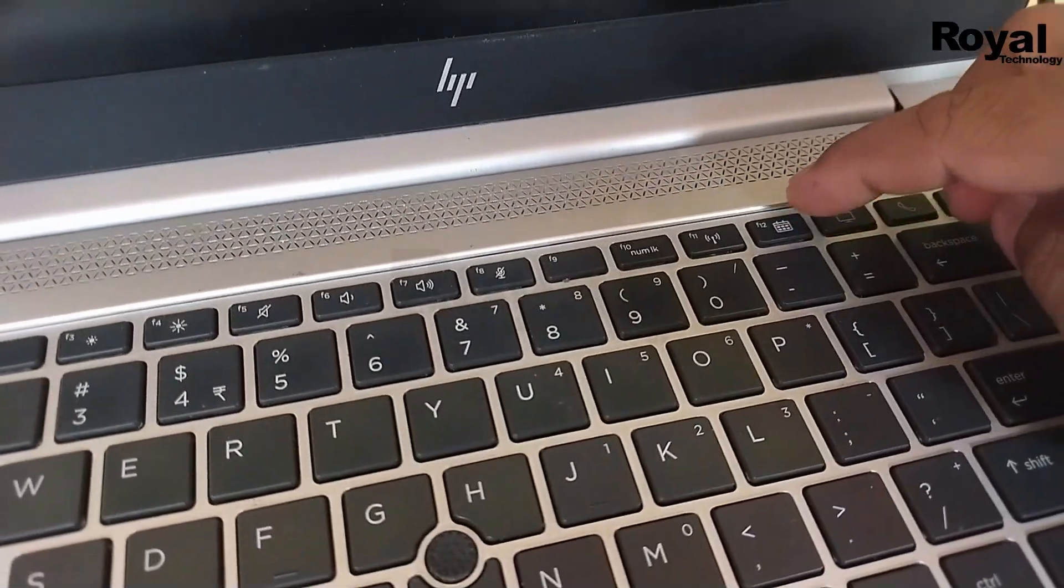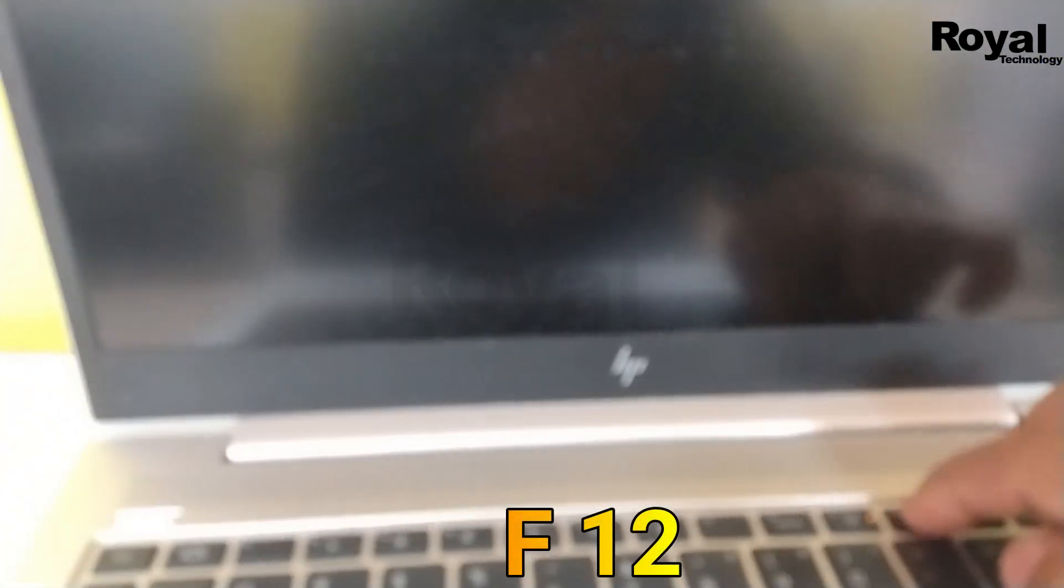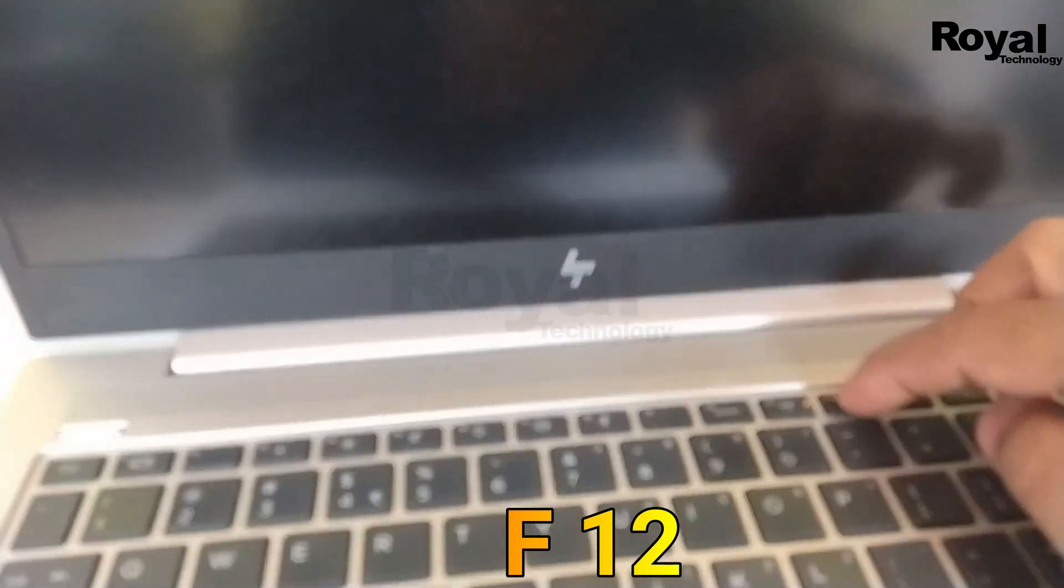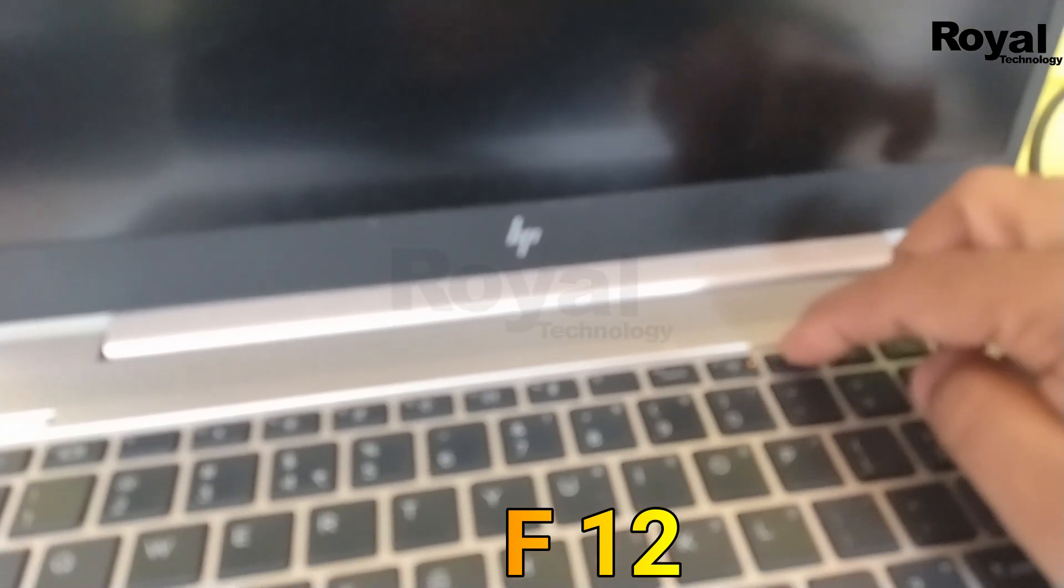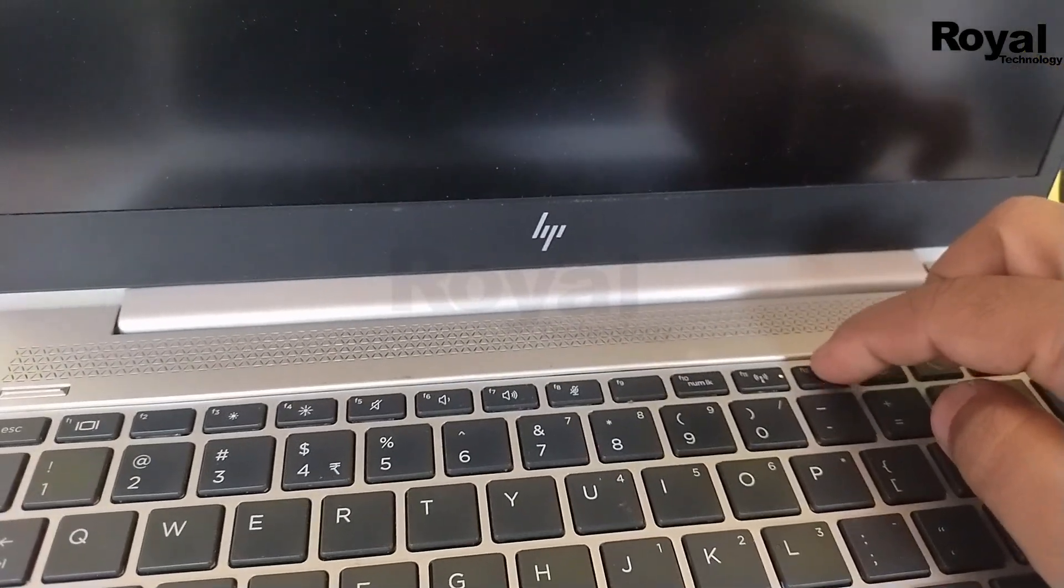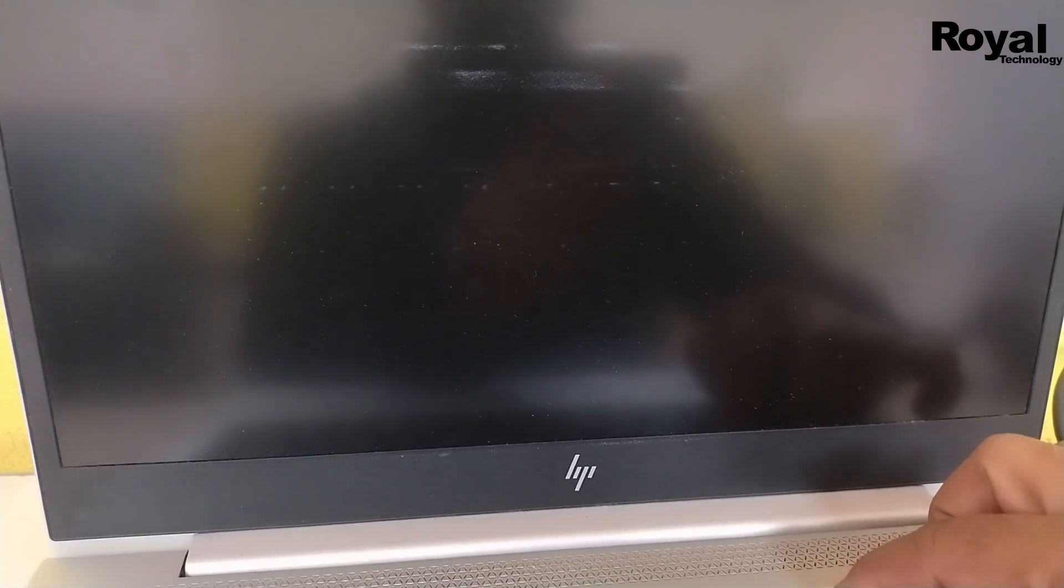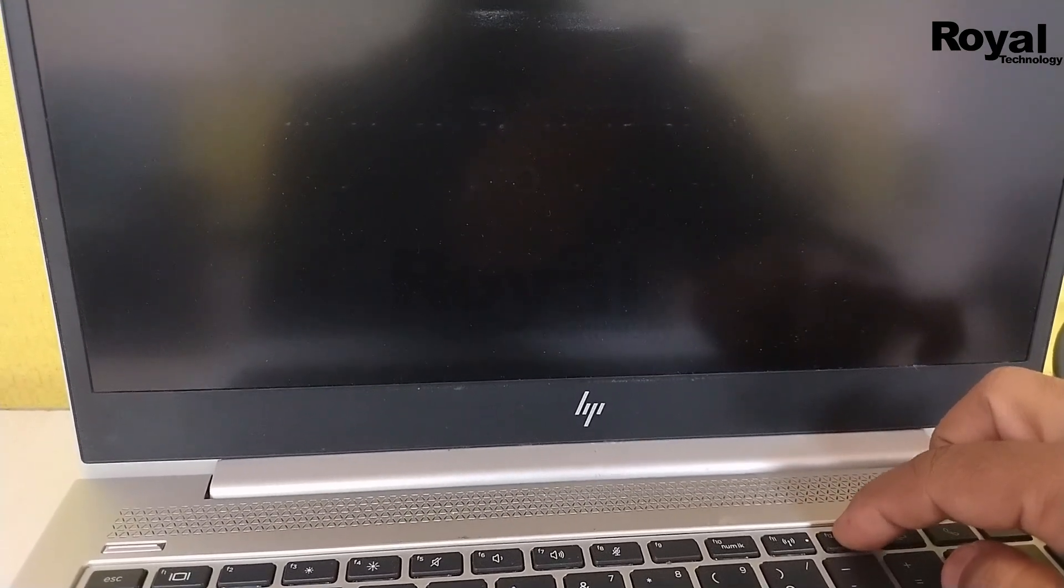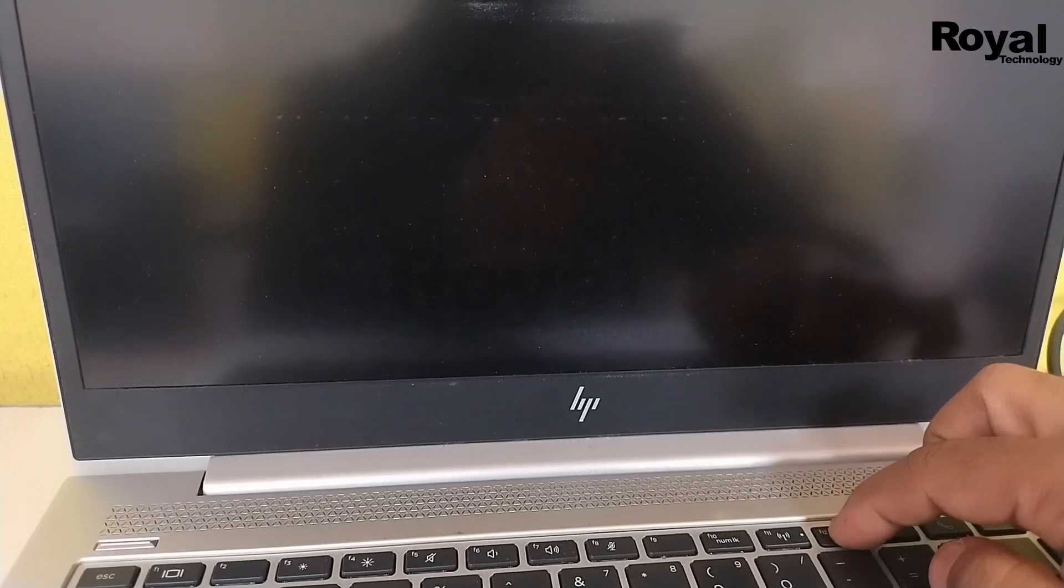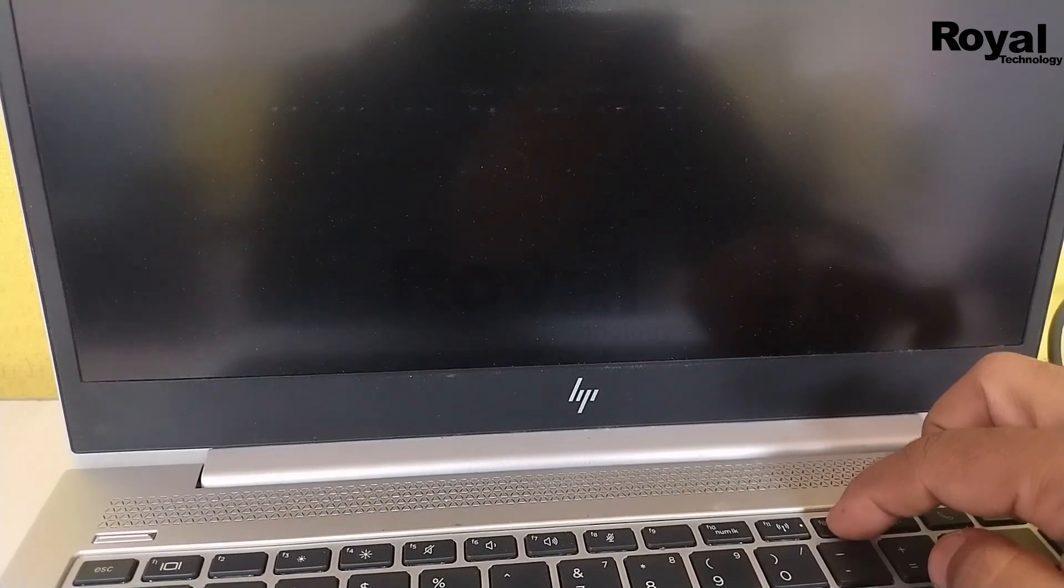Let's turn it on again and keep pressing the F12 key if you have an HP laptop. If you have another laptop, search on Google which key enters the BIOS. For HP, it's F12. I'm pressing it continuously to enter the BIOS where we'll check the boot sequence and boot devices.